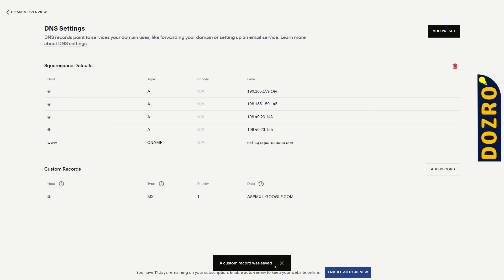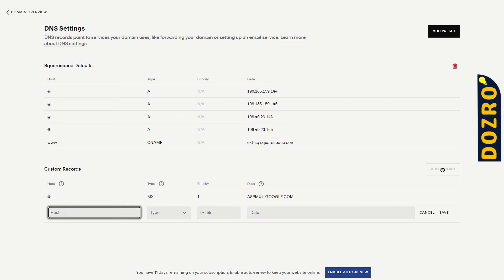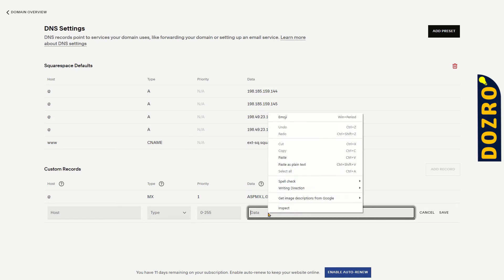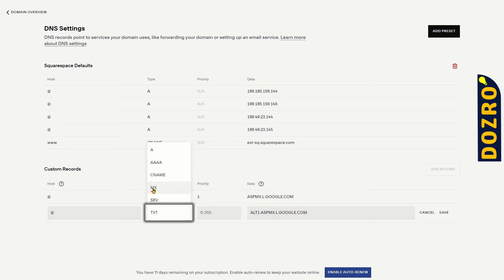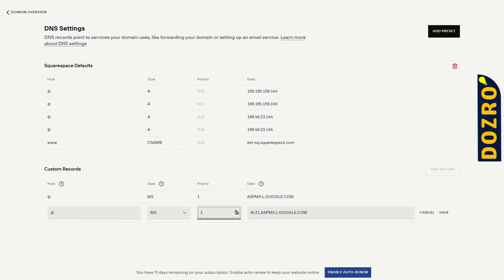Now click Save next to the fields. A custom record was added. Now click on the Add Record button again to enter the second MX record. Copy the second MX record from the Google support page and paste it in the Data field. In the Host field, again enter the @ sign. In the Type field, select MX. In Priority, select 5 for the second MX record, and then click Save.